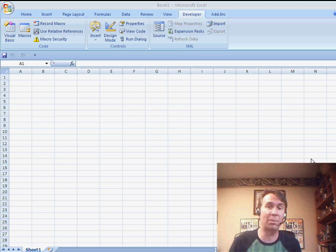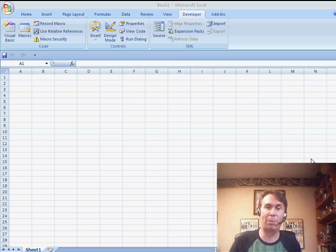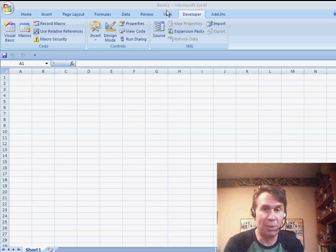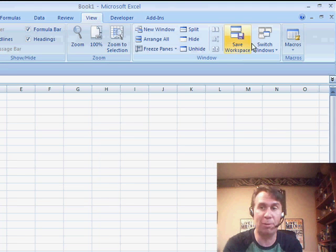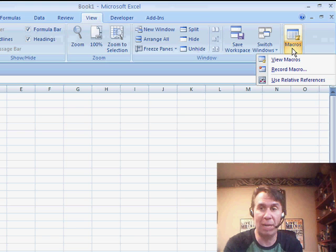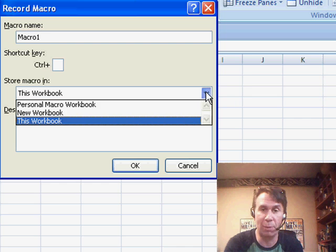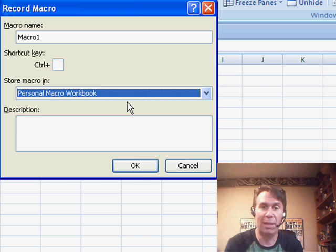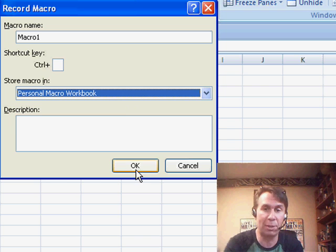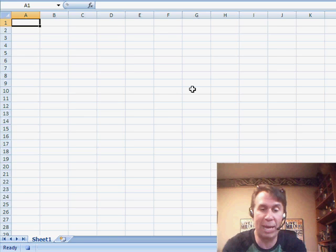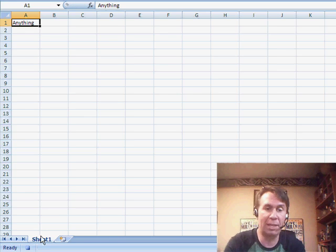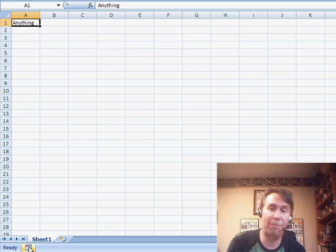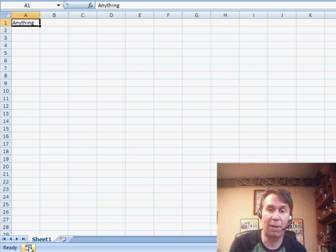We can create a custom user-defined function and store it in your personal macro workbook. First, you need to make sure that there is a personal macro workbook. If you've never used macros before, you may not have one. Go to the View tab, Macros, Record Macro. Store this in the personal macro workbook. Click OK, type anything, press enter, and then stop recording. That will force a personal macro workbook to be there.